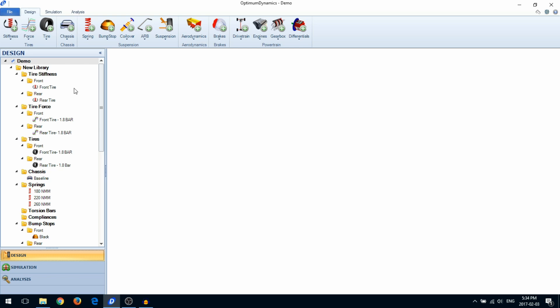On the left, you will see the project tree. It will be populated with your design library. Double-click on the component to open it.